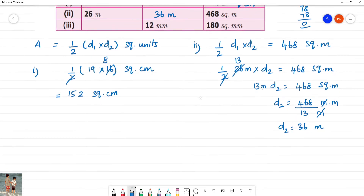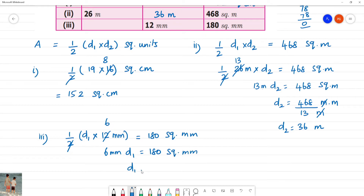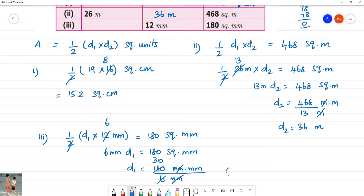Third one: half into diagonal 1 into diagonal 2, where diagonal 2 is 12 millimeter, equals area 180 square millimeter. Cancelling the half: 6 millimeter into diagonal 1 equals 180 square millimeter. So diagonal 1 equals 180 divided by 6, which is 30 millimeter.